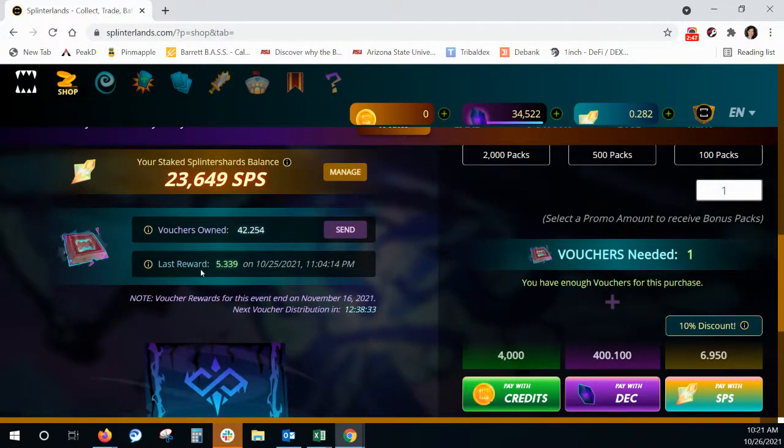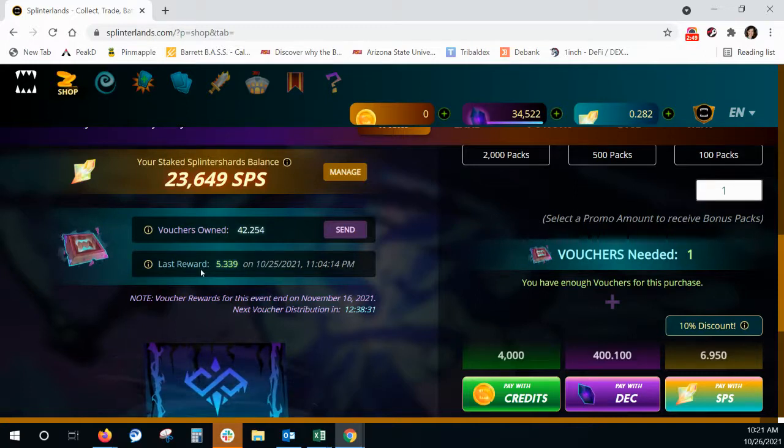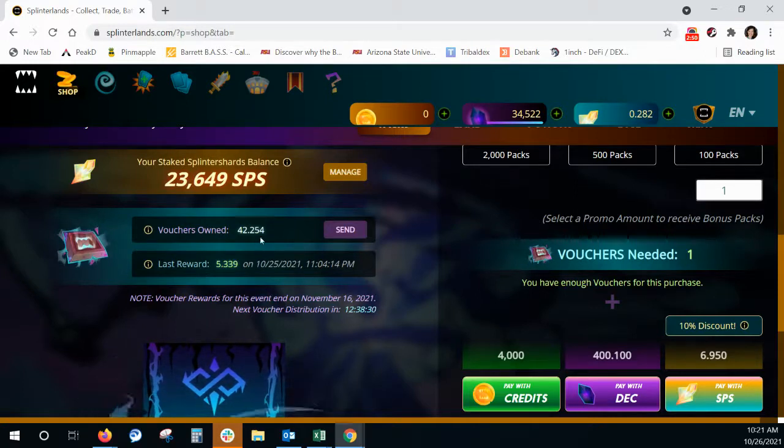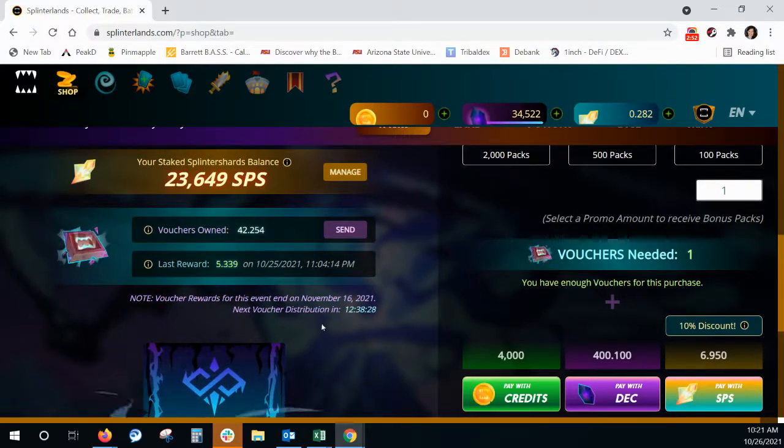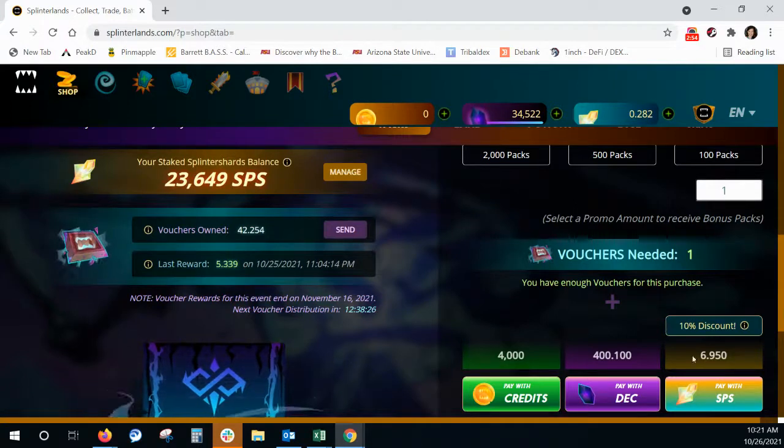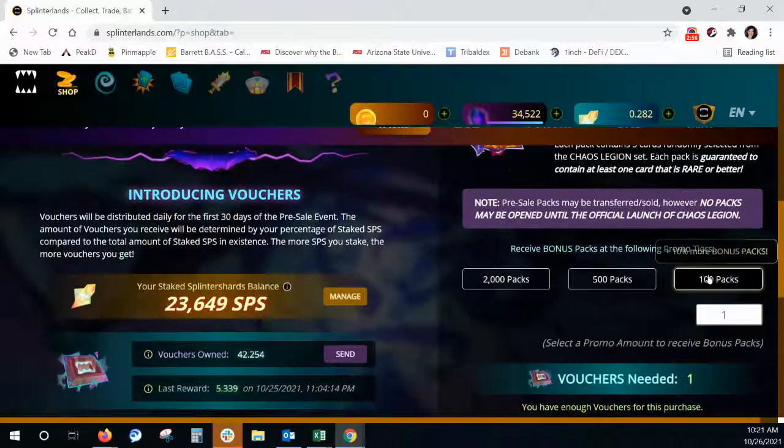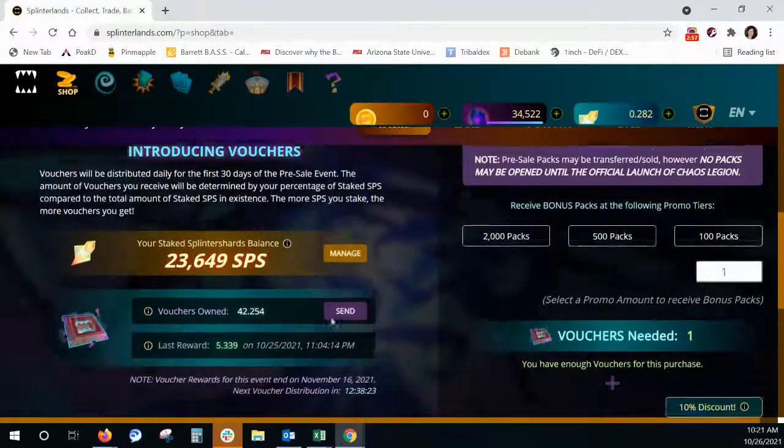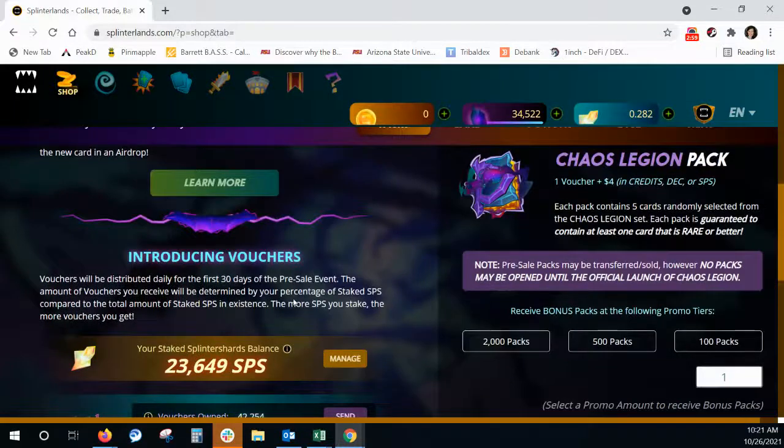So currently I'm getting 5.339 vouchers and I have 42. So I'm working to get to that $100 of the hundred packs. That's my goal.